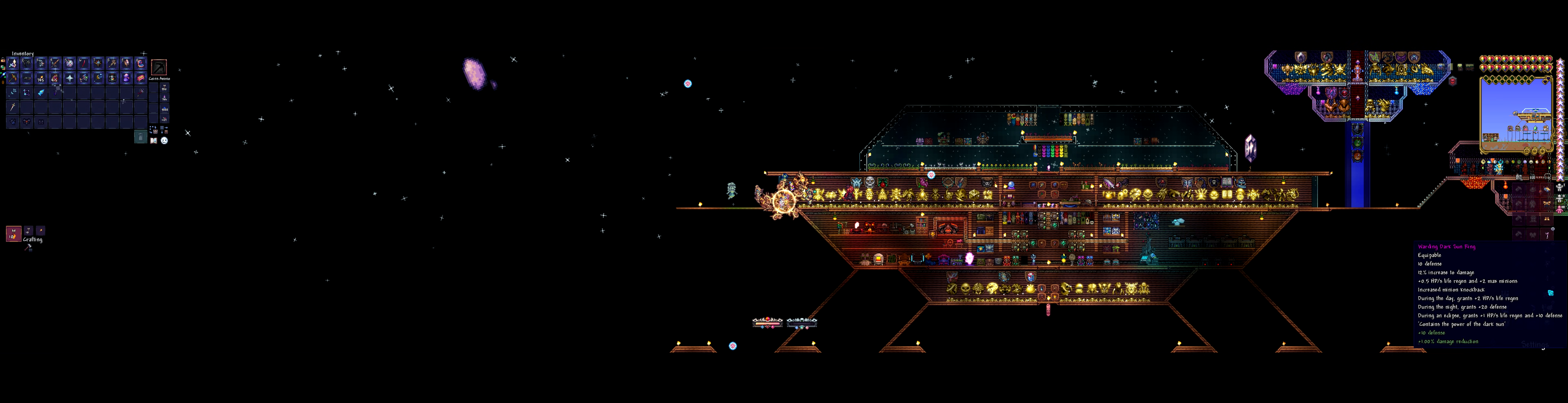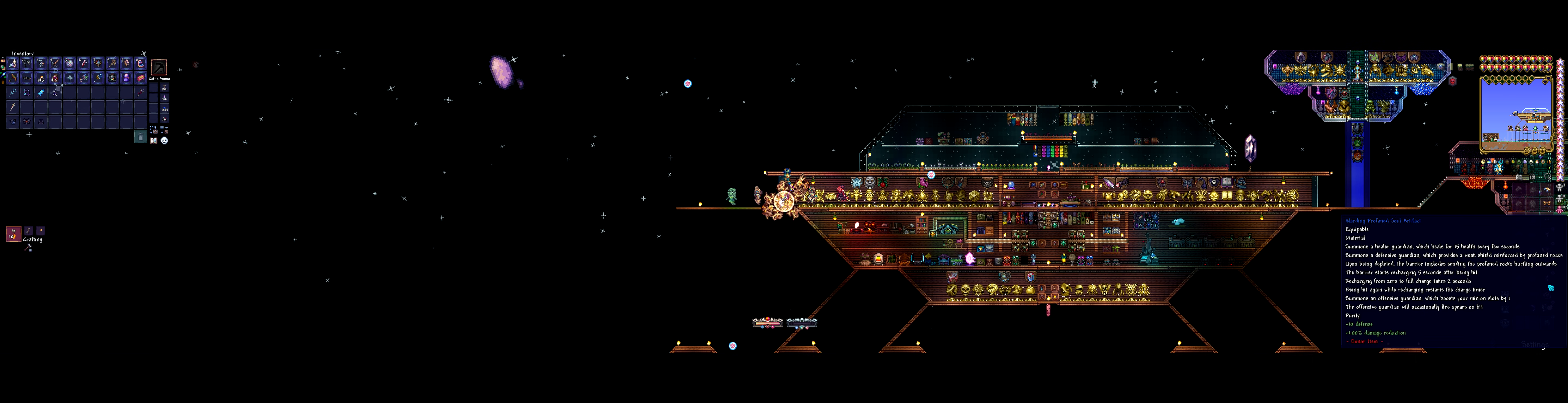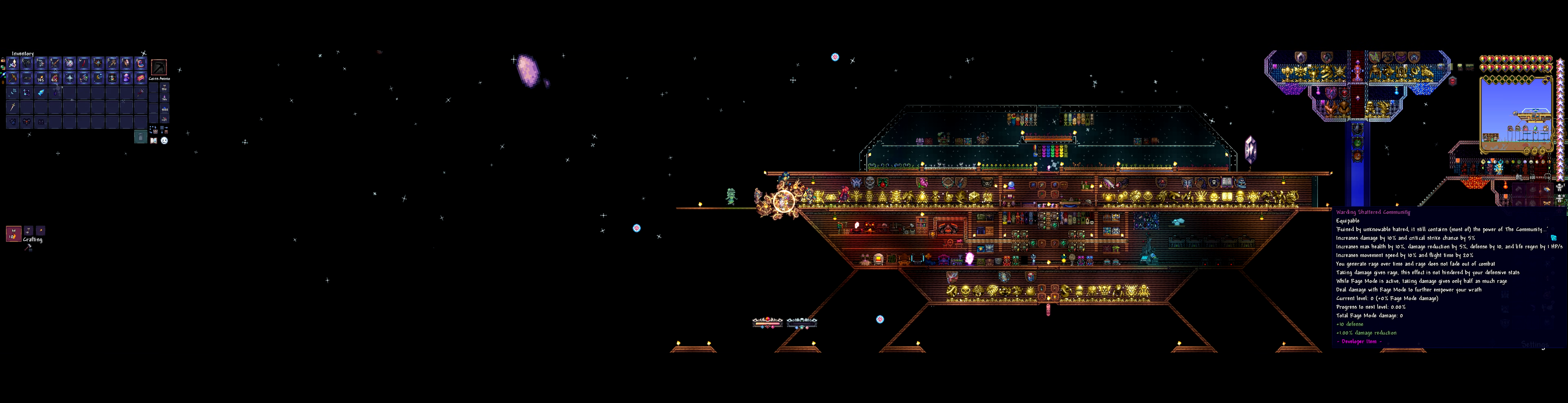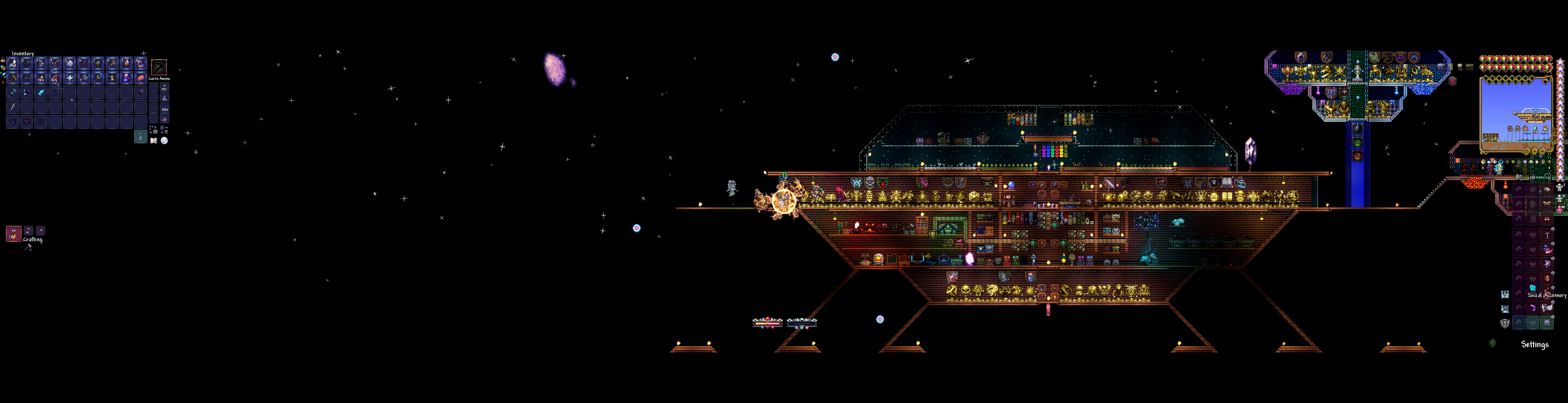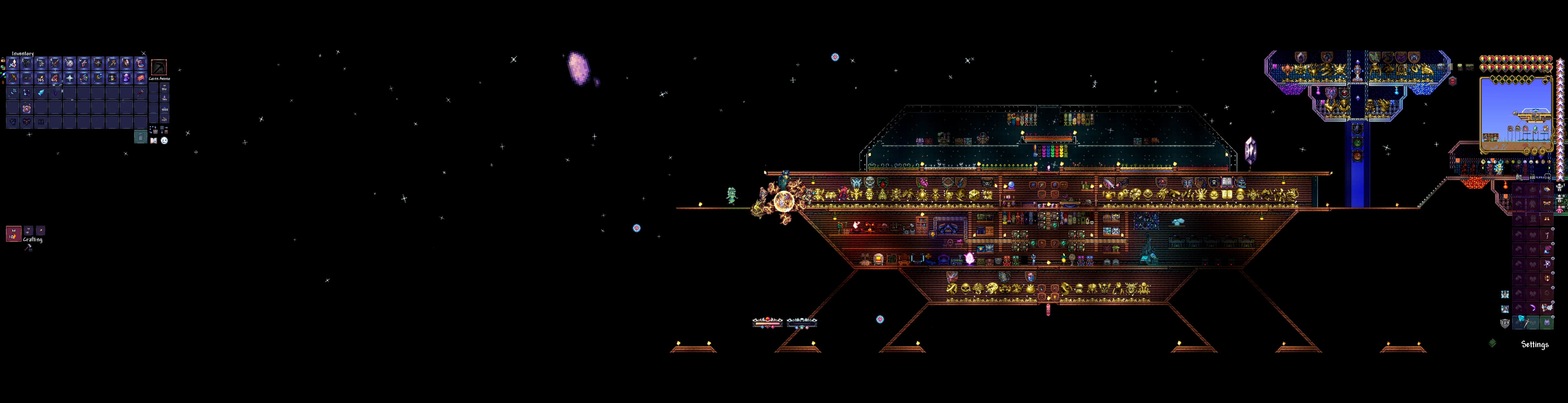This I think just directly replaces the dark sun ring, at least in a minute. We may eventually swap out probably the soul artifact with it if we want the more minion slots. I don't think we're ever going to remove shattered community. And this also provides a lot of decent buffs, so for the time being, we're going to straight up replace the dark sun ring with it.